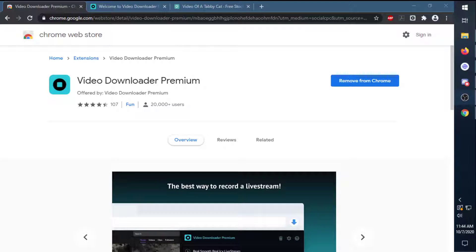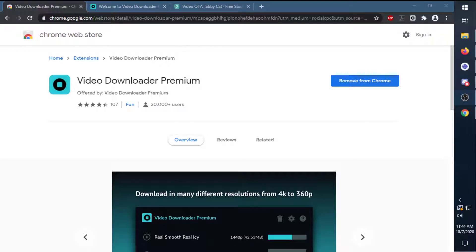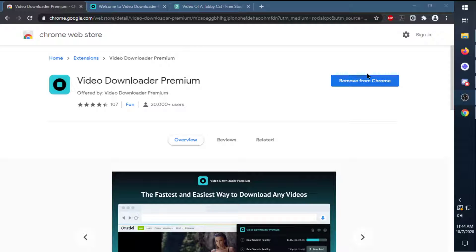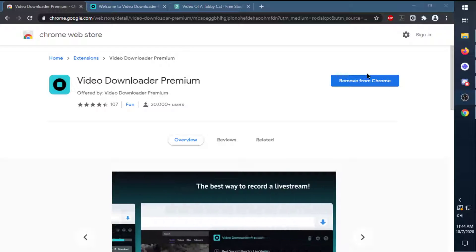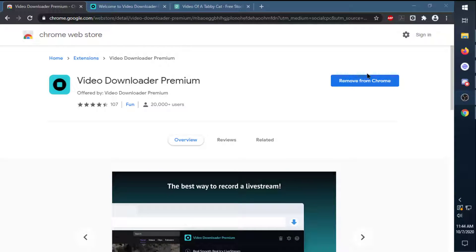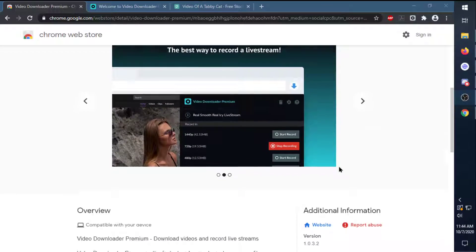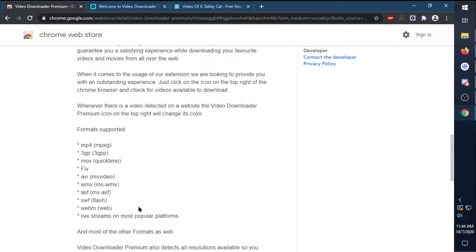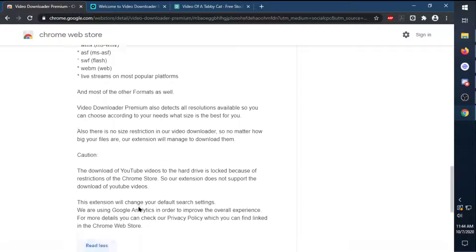Hey everybody, it's Dom here. Today we're showing you guys the Video Downloader Premium Chrome extension here on the Chrome Web Store, showing you guys how to get it all set up. We already have it installed, but there's a link down below — go check it out and get the extension. Here's some more information on it, including what formats are supported and some cool stuff you can do with it.